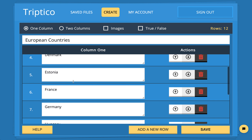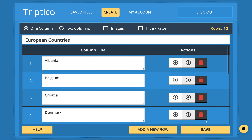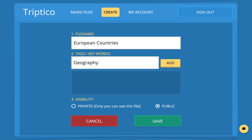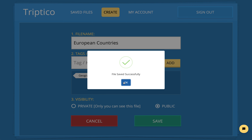Check they're all spelled correctly. Once we've done that, we can save it. I'll call it European countries. I could add some tags here to help find it in the future — if someone searches for geography, for example, they'd find this activity. We decide whether to make it private or public; I'll keep it public so other people can view and use it. Click to save, and that's it — saved.